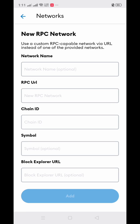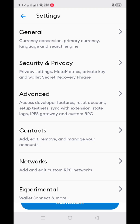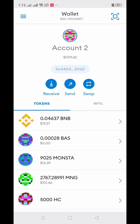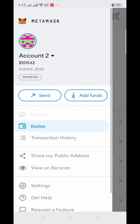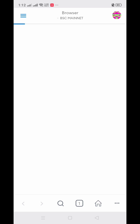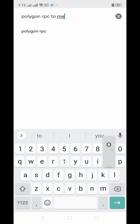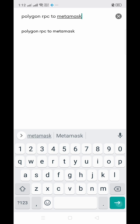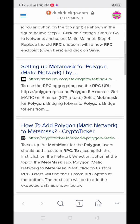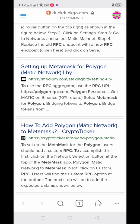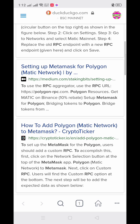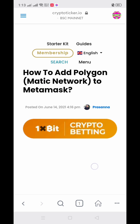You have to fill in the required information. To find this information for setting up the Polygon network, we go to the browser and search 'Polygon RPC to MetaMask'. You'll see how to add Polygon — just click that Crypto Ticker result and scroll down.